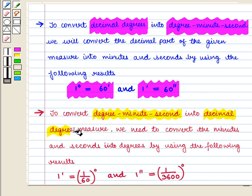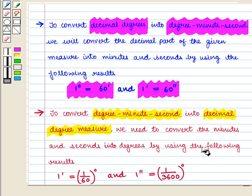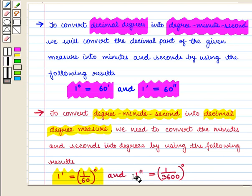Also, to convert degree minute second into decimal degree measure, we need to convert the minutes and seconds into degrees using: 1 minute is equal to 1/60 degrees, and 1 second is equal to 1/3600 degrees.